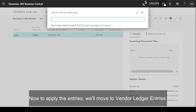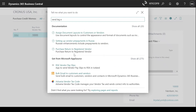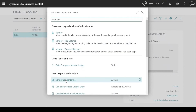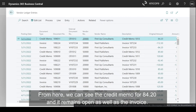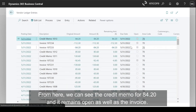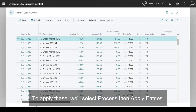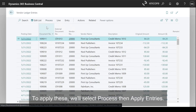Now to apply the entries, we'll move to Vendor Ledger Entries. From here, we can see the credit memo for $84.20 and it remains open, as well as the invoice. To apply these, we'll select Process and Apply Entries.